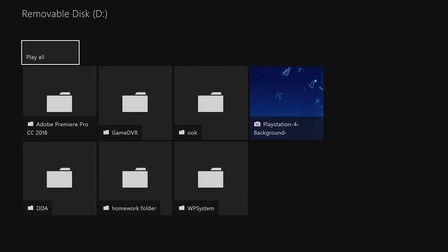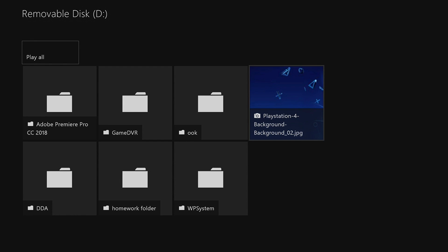And once you're in there, it shows the image that you just downloaded onto it, which is the PS4 background. Then just click on it.